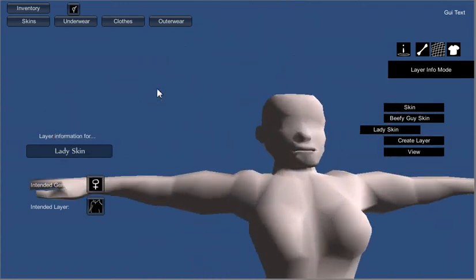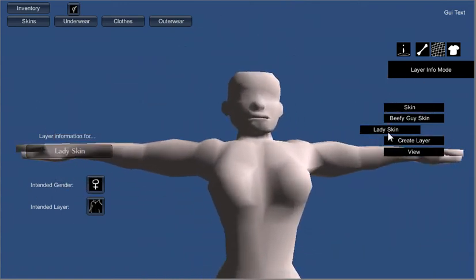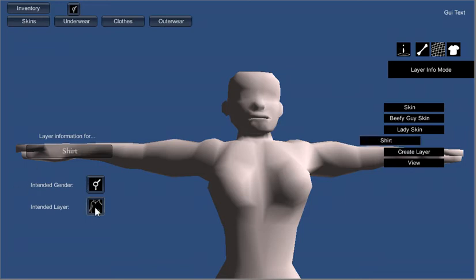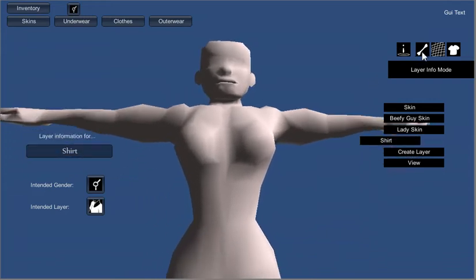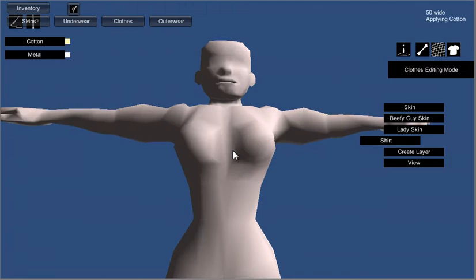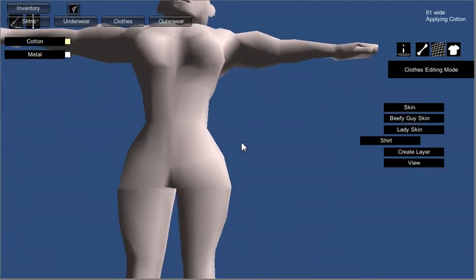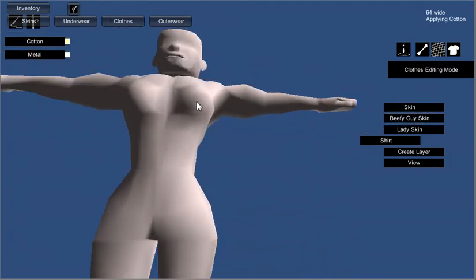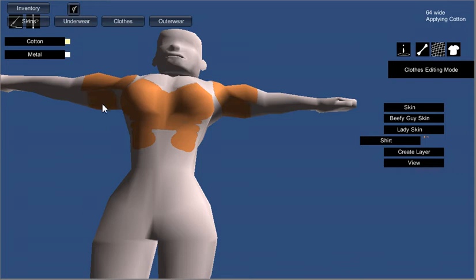And now this same thing applies if we would like to create, say, a shirt. We'll say that it's a shirt layer, and we'll go ahead and move into mesh painting with cotton. Change the color, and just paint ourselves a basic shirt.